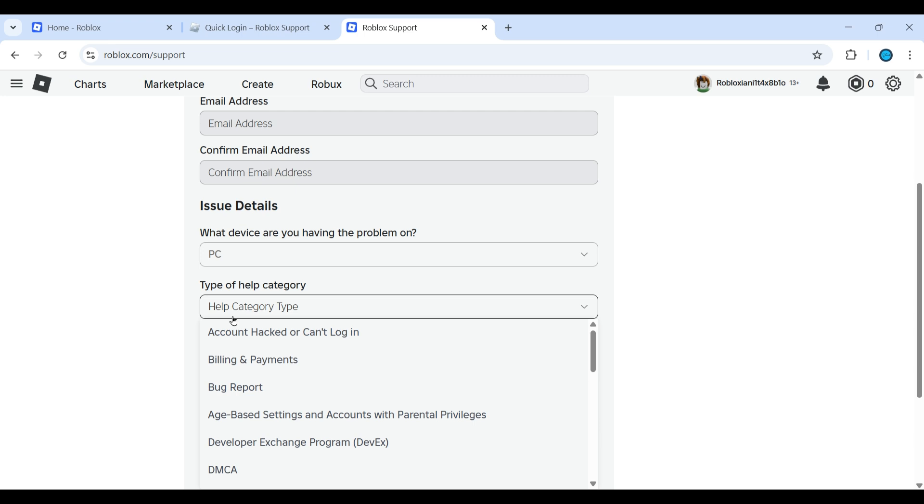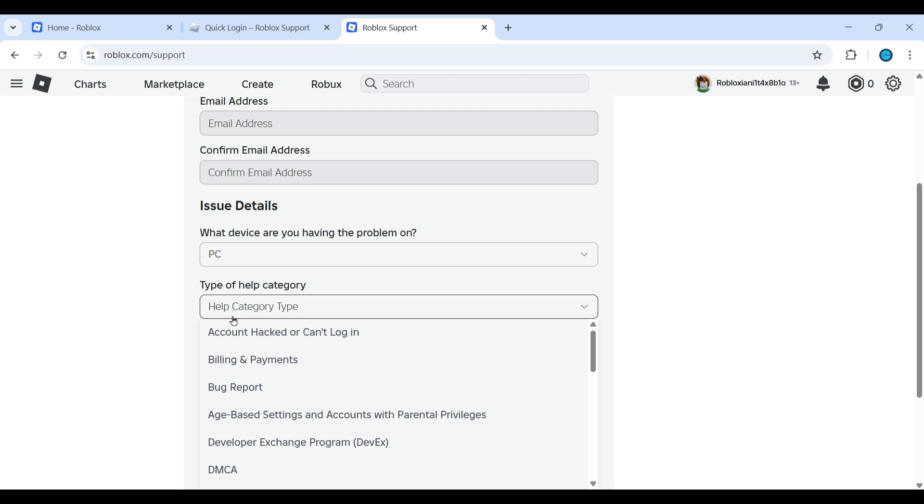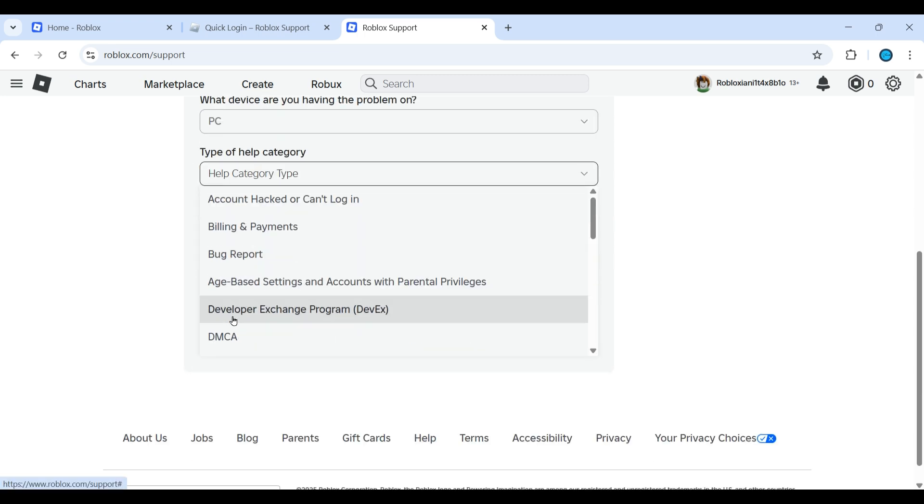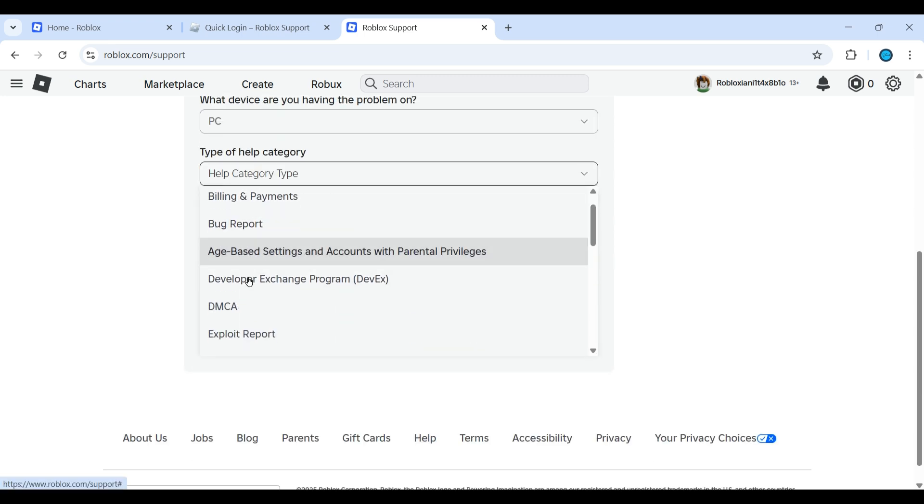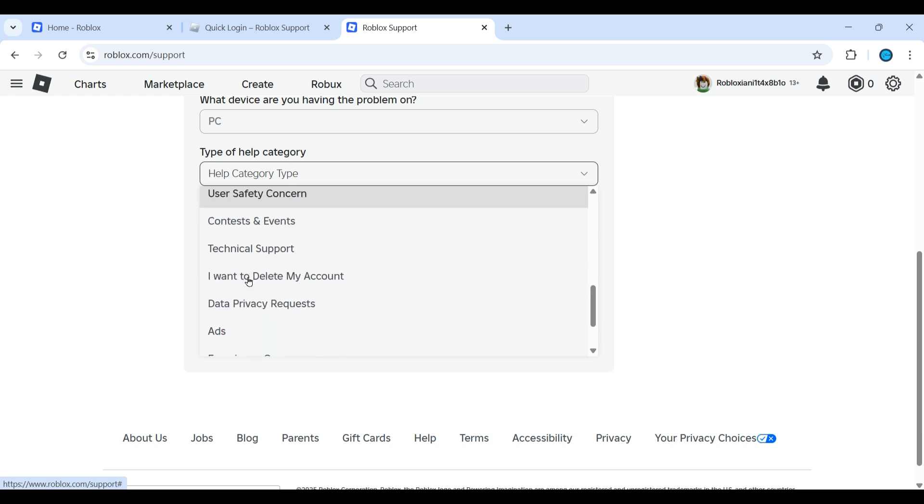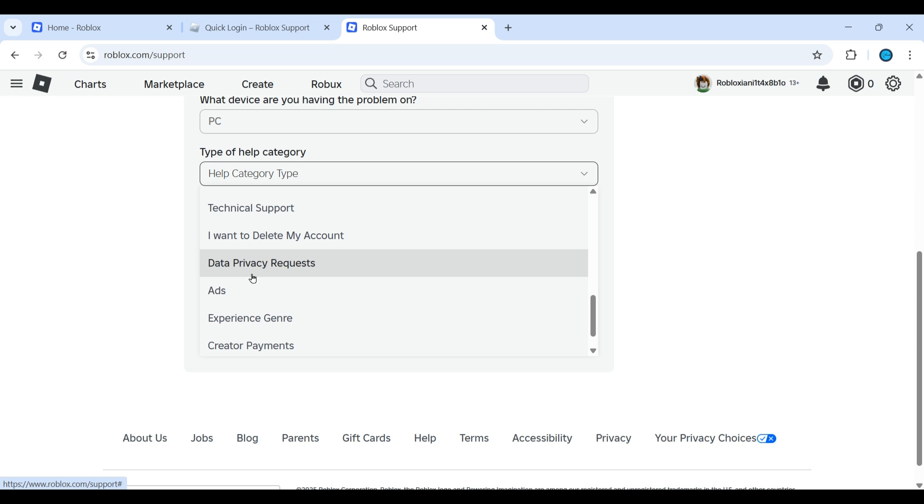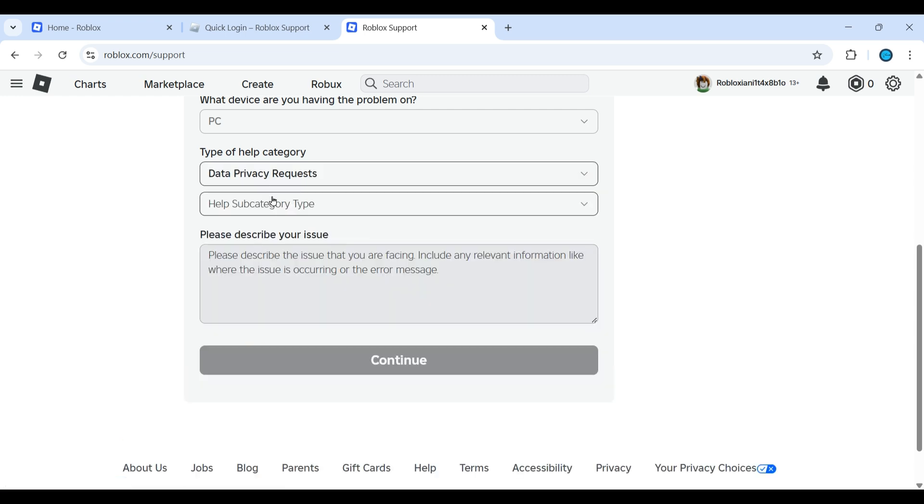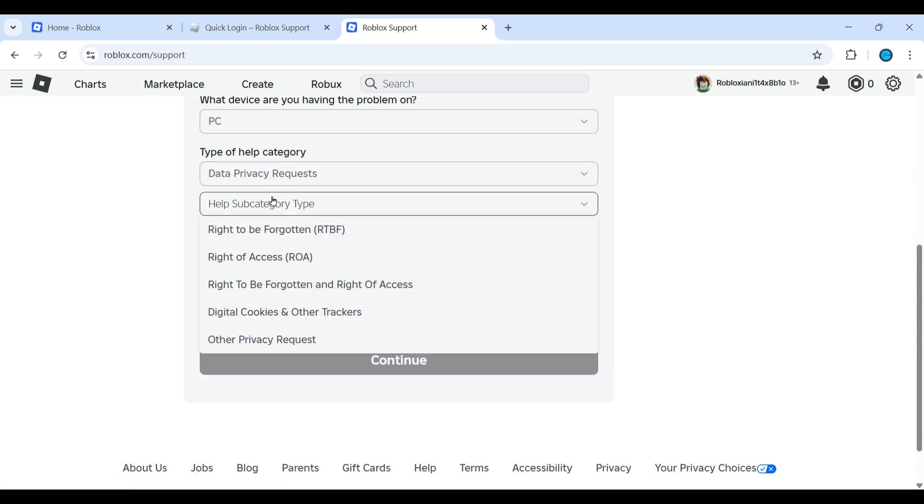Under type of help category, you need to select Data Privacy Request. Then under help subcategory type, click on Right to be Forgotten.